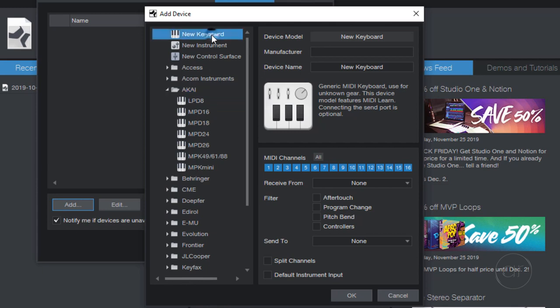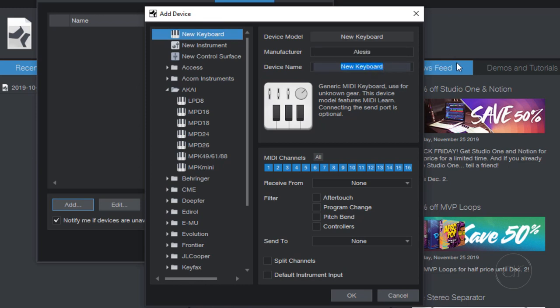In my case, I'm simply going to enter a new keyboard, as seen here. Let's type Alesis as the manufacturer, and then V Mini as the device name. By default, all 16 MIDI channels are selected, which is fine when you have one device, but when you have multiple instruments going to the same computer, you'd probably want to assign each device a separate MIDI channel. Since we only have one, we'll leave it as default.